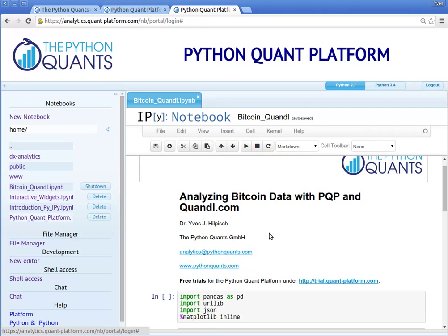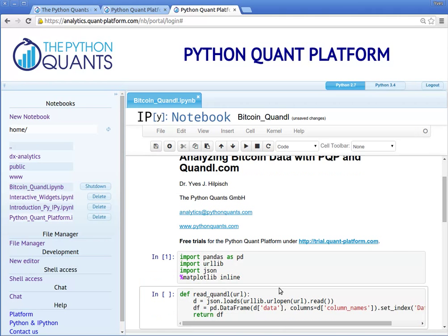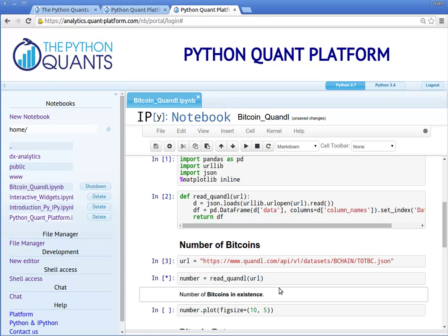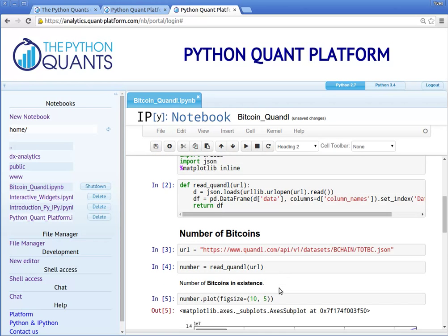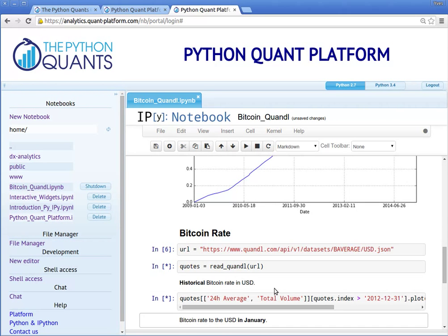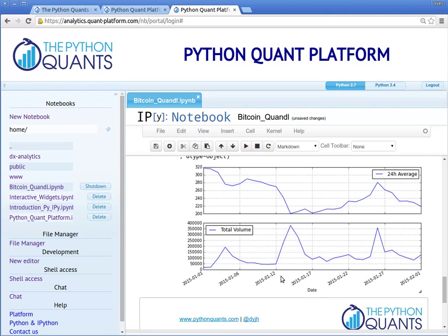This illustrates how to retrieve data from the quandl.com platform, which provides a wealth of free datasets — in this case, bitcoin exchange rates. You can click into the first cell and then execute the IPython Notebook step by step, cell by cell, by clicking Shift+Return. As we go, we retrieve different datasets that get visualized. You can use this IPython Notebook to analyze the most recently available data for bitcoin exchange rates and volume.